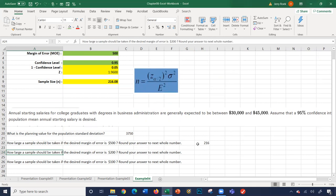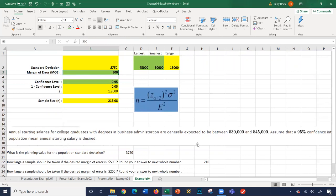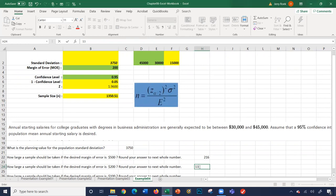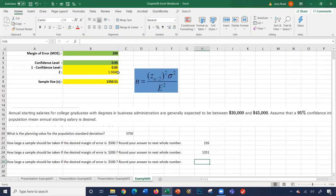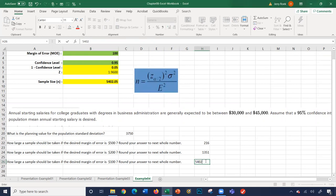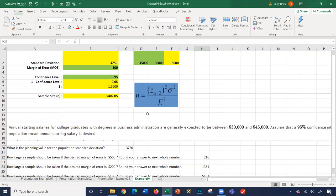How large should the sample be if the desired margin of error is $200? Nothing changes — the standard deviation and confidence level stay the same. Only the margin of error changes to $200. This gives a larger sample size of 1,350. And if the margin of error is $100, we need an even larger sample of 5,400. Once you have your standard deviation, margin of error, and confidence level, you can easily figure out the z-value and compute the required sample size. That concludes this video on Chapter 8.